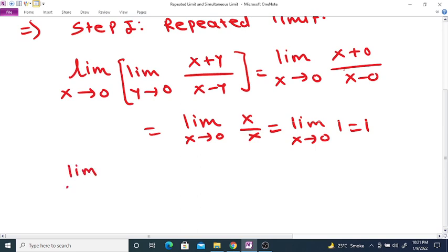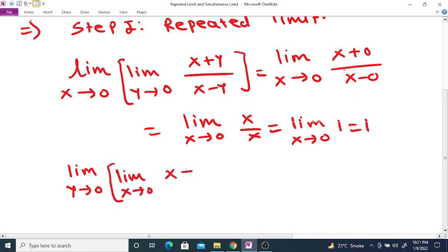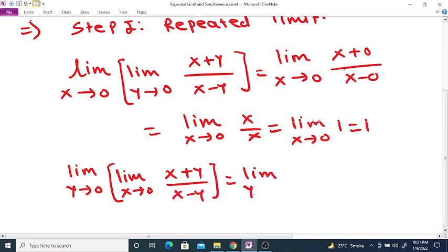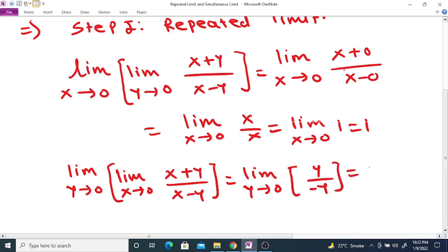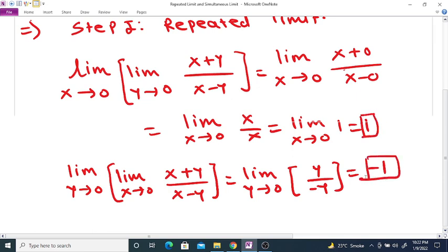Now the second repeated limit: limit as y tends to 0 of limit as x tends to 0 of (x + y) divided by (x - y). As x tends to 0, this becomes y divided by (0 - y), which equals y divided by (-y), which is equal to -1. So the first repeated limit is 1 and the second repeated limit is -1.